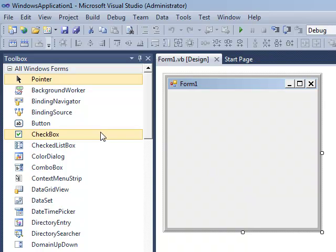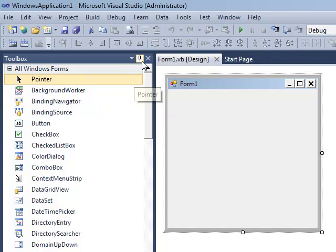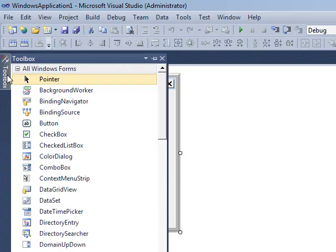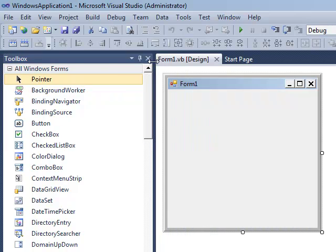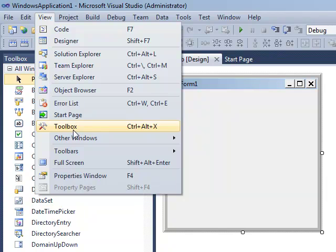Now, on my left here, I've got the toolbox. You might have yours hidden. If I unpin it, you can see it's off to the side, hover over and it appears again. I'm just going to pin it there. If you don't have toolbox at all, go up to the view menu and go down to toolbox.